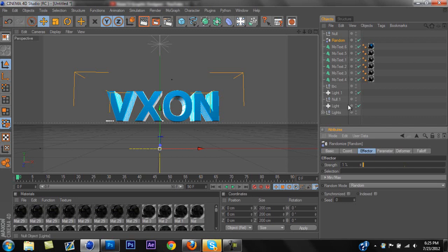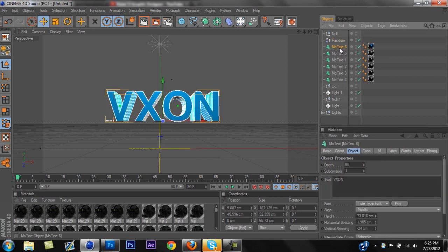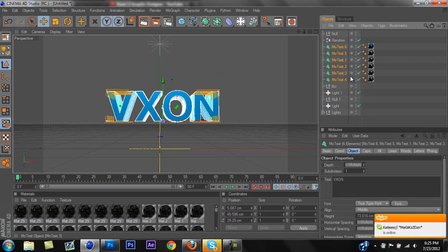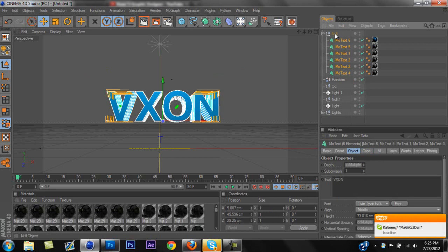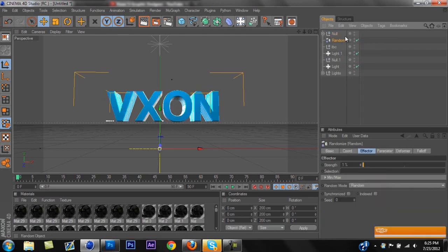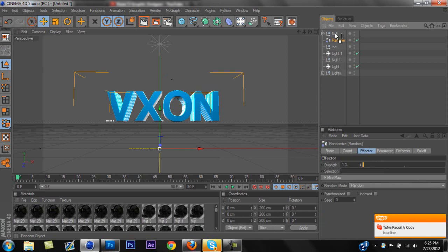So next thing you're going to want to do is you're going to want to highlight every single one of your text layers, not just one of them. You're going to want to make the whole text that you want to get wrinkled, so you're going to have the whole thing. And you're going to click and drag that into the null. And once it's in the null, the next step is all you have to do is just drag the random onto the null.